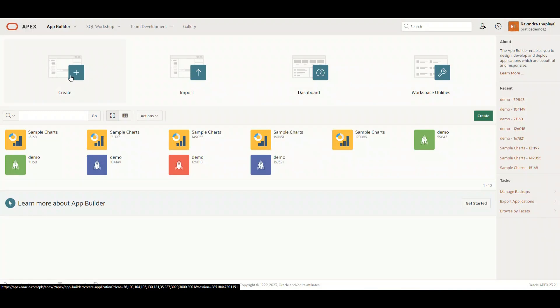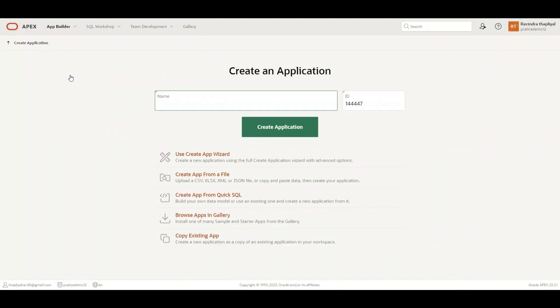Starting from Create, we will click over here on Create. Now we have an option to create our application. First of all, we will give a name to our application, which is "demo". Then we have an ID for our application, which is a sequence given by Oracle Apex itself. We have an option to provide a sequence of our own as well, but we will choose the sequence given by Oracle itself.